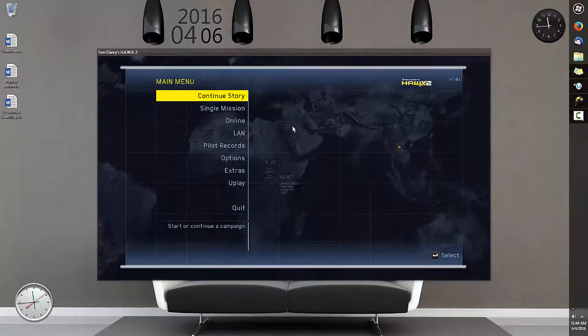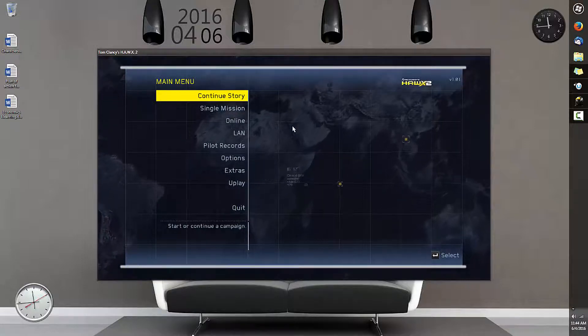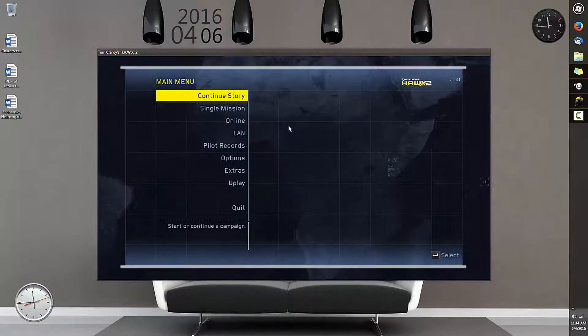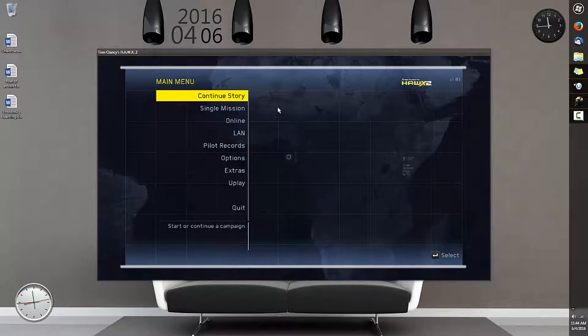Hey guys, ChrisMuffer here. Welcome to a new video. In this video, I'll be showing you guys how to fix the Hawks 2 data loading problem.